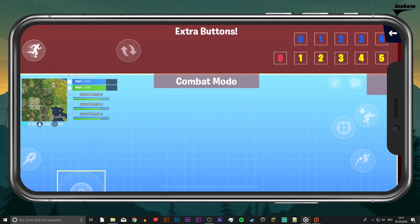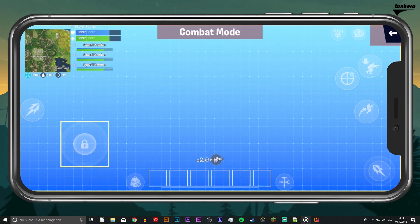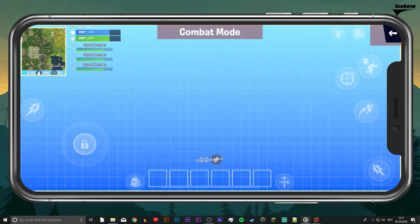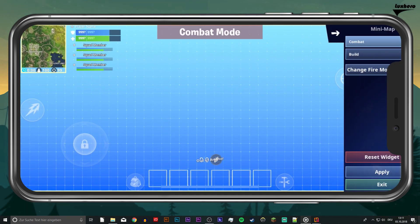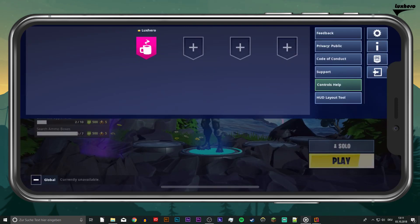In addition, you can drag and drop extra buttons on the top and reposition your minimap. Again, don't forget to apply your changes.